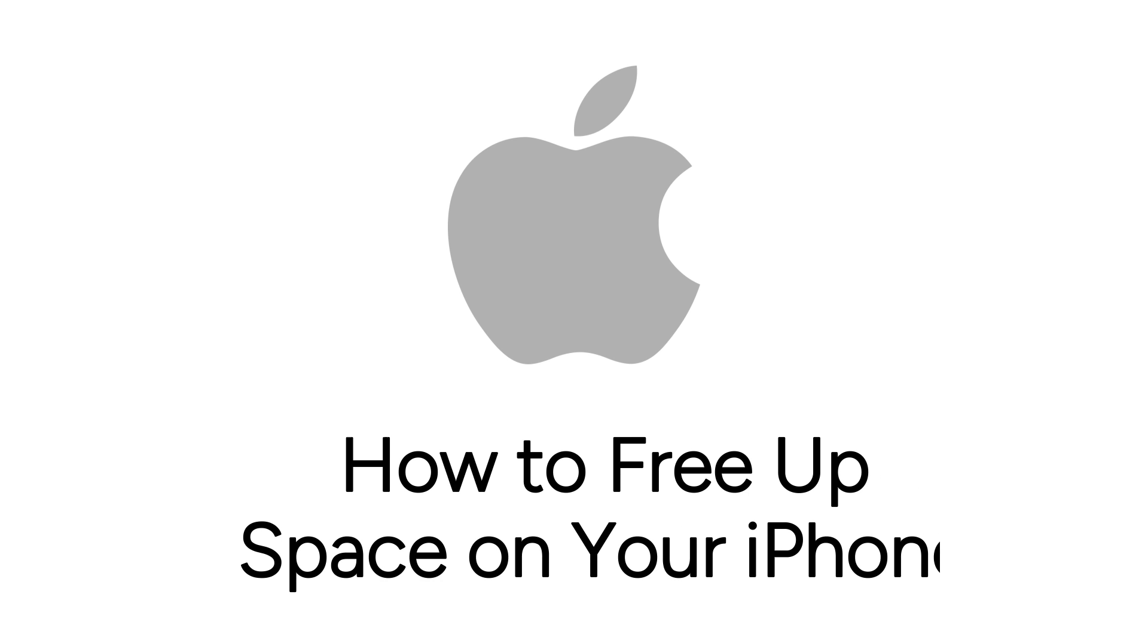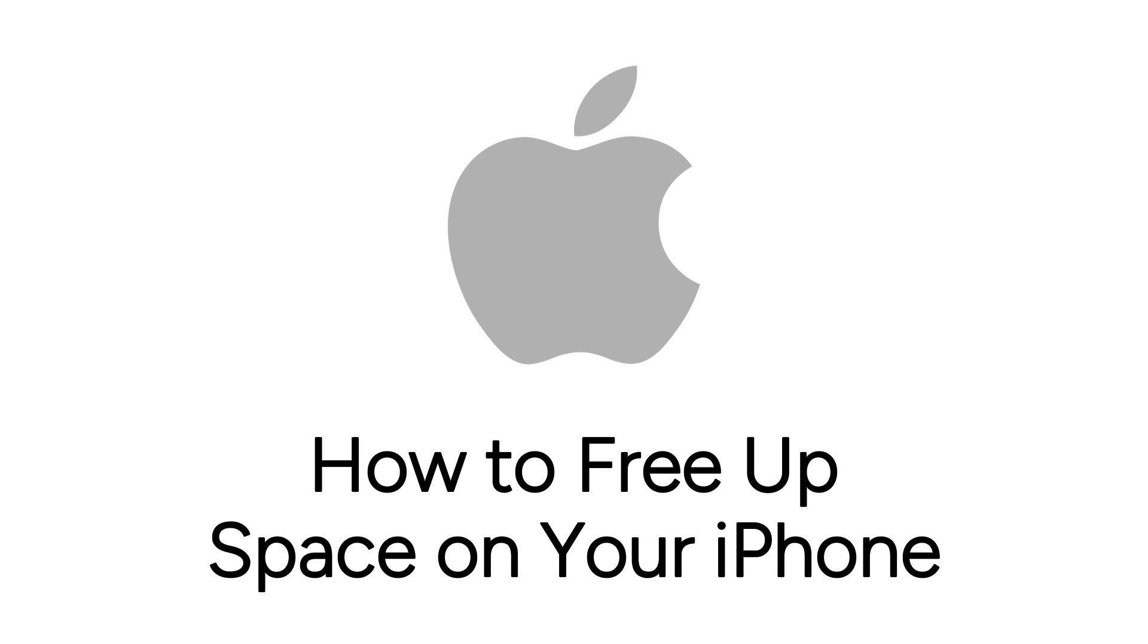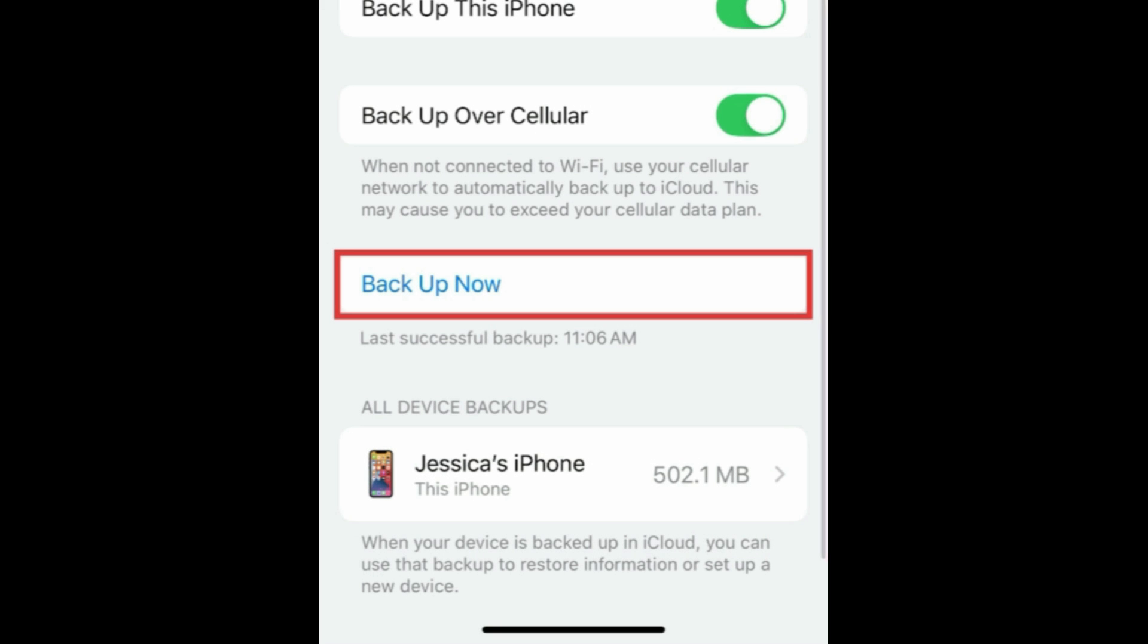Having trouble with your iPhone storage always getting full? We're here to help. I'm Jessica, and in this video, I'll show you a few different ways to free up space on your iPhone. Now let's get started.